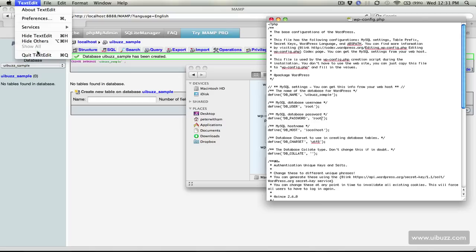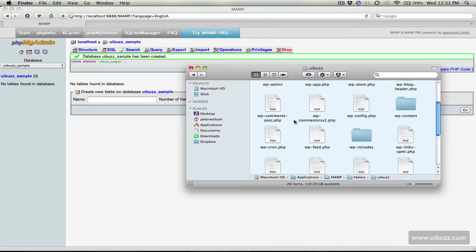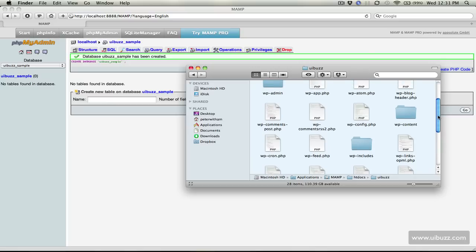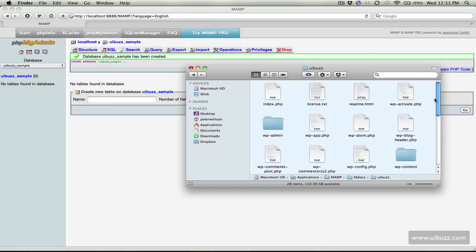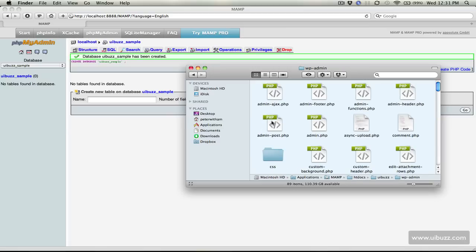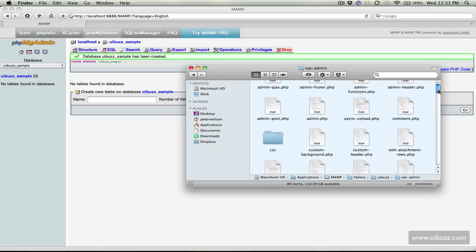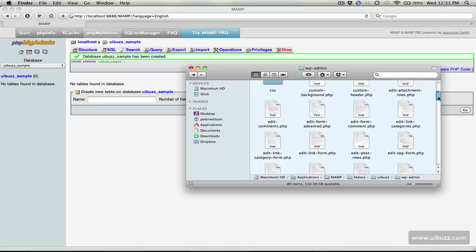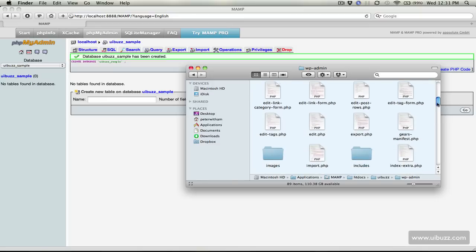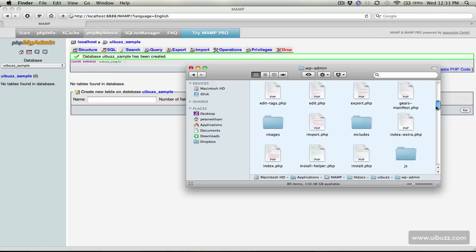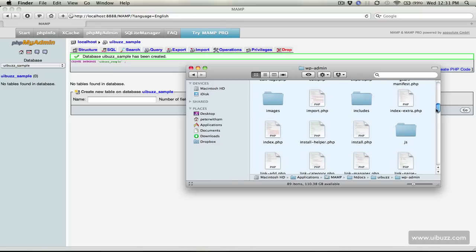Let's close that. All of this is basically the standard installation routine that you have to perform when installing a WordPress blog anywhere. What you need to do now is you'll see that in the WP admin folder if we scroll down there's this install.php file and that's what we need to run.